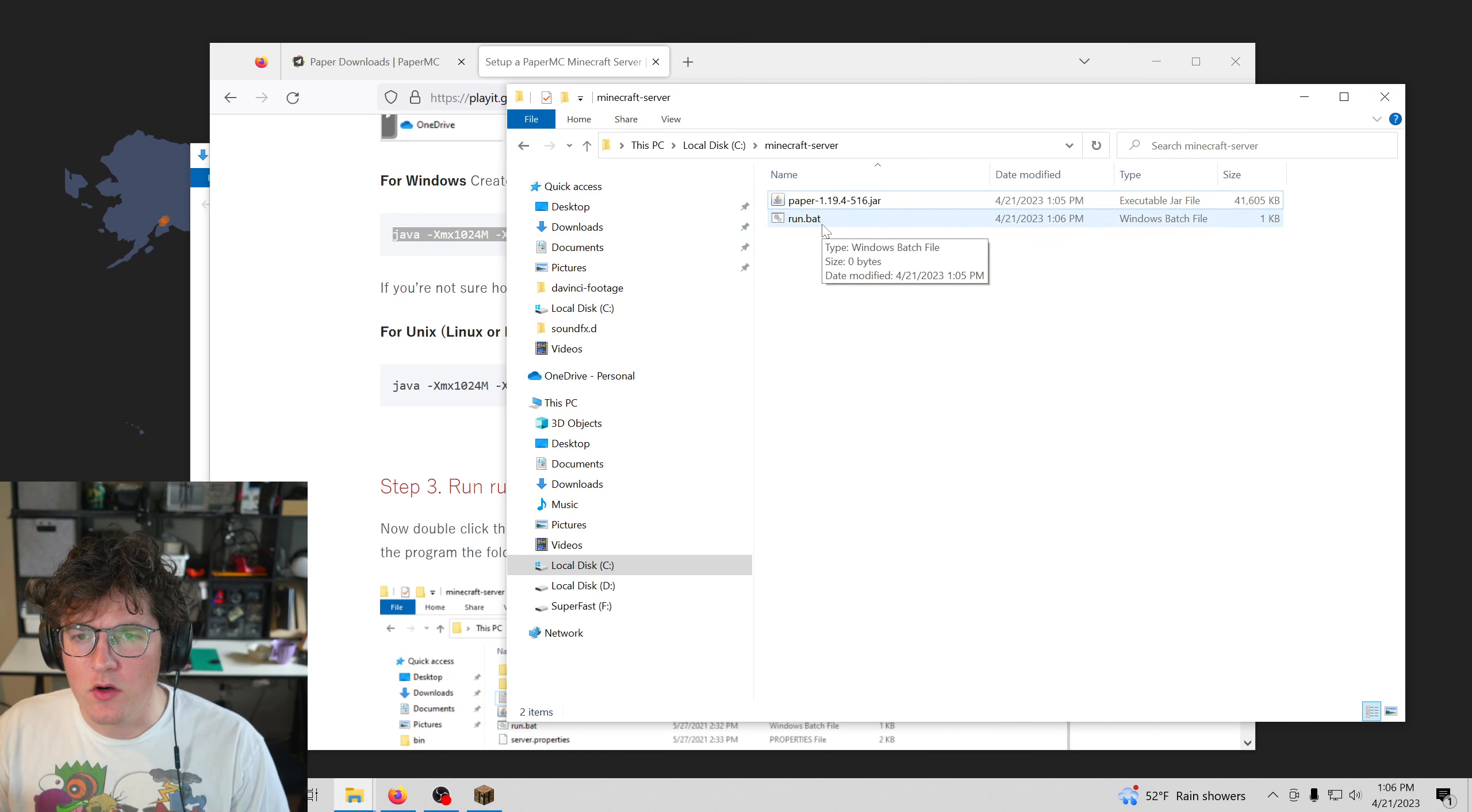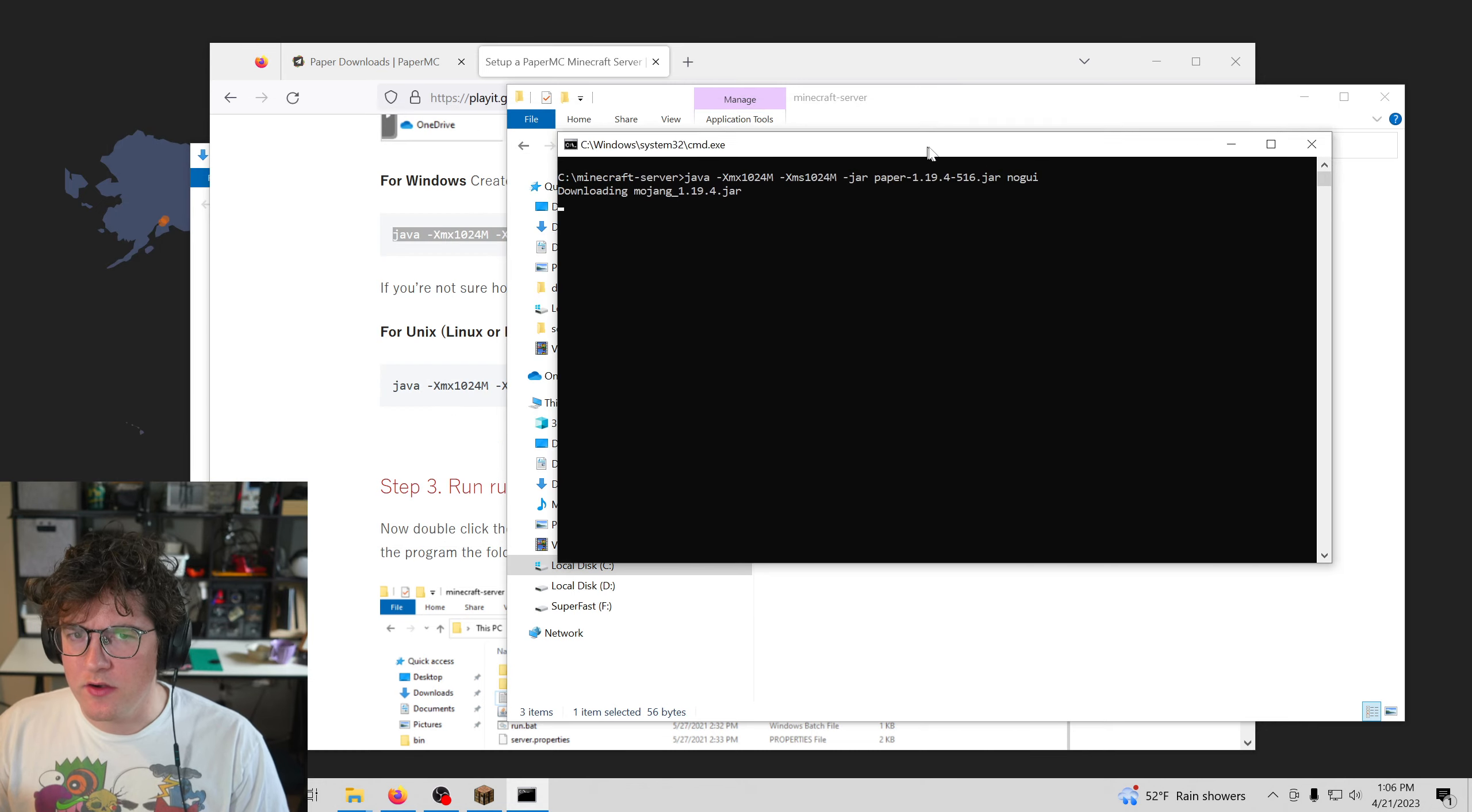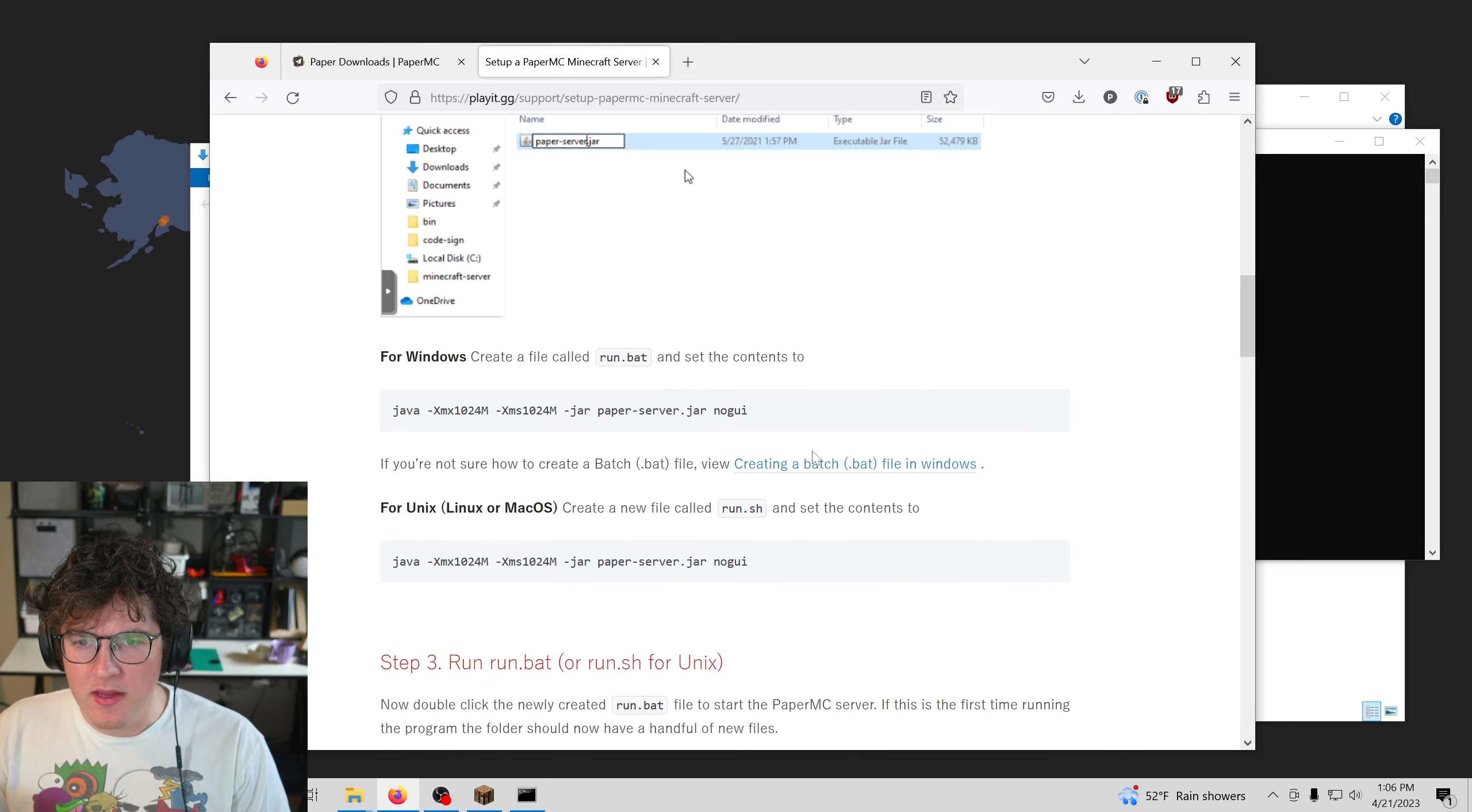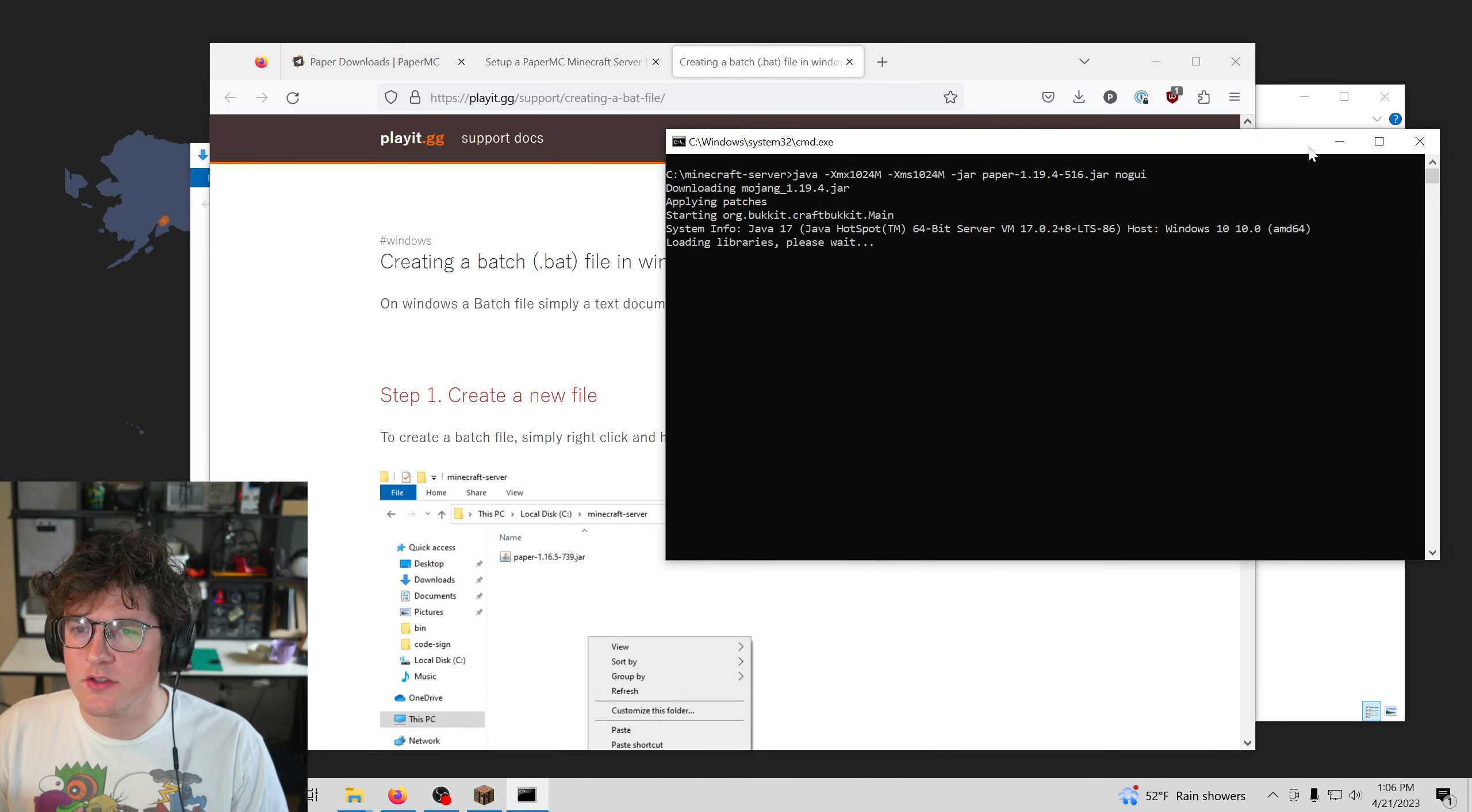So I'm going to double-click our run.bat file. And if you double-click it and it opens up in the text editor, you're going to want to follow our guide and make it a batch file, which you can find this link in the description of the video also.